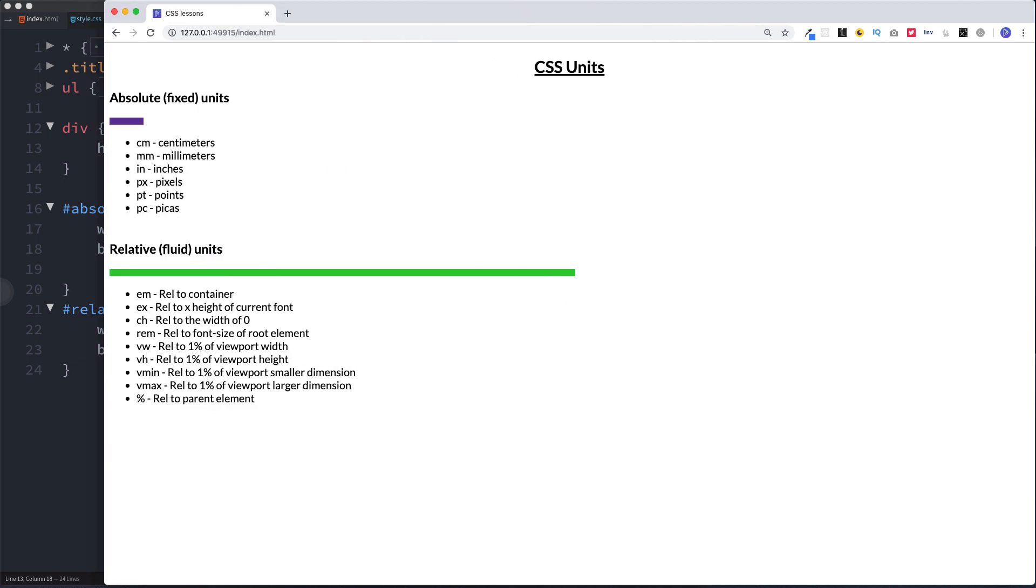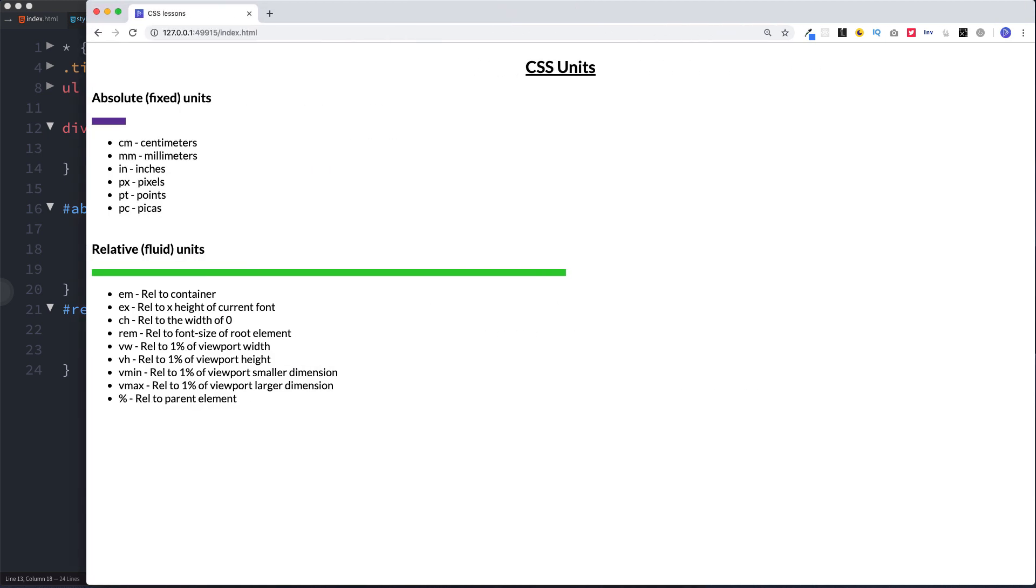Okay well our div with an id of absolute which has a width of 50 pixels is staying exactly the same. And that's exactly what we expected. Remember guys absolute units are fixed. So no matter what you do to the screen they will always remain exactly the same.